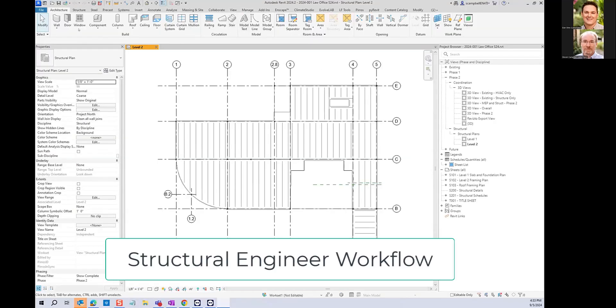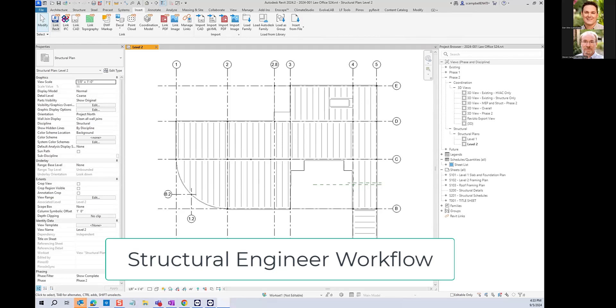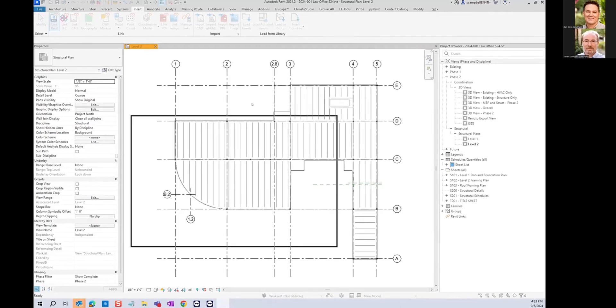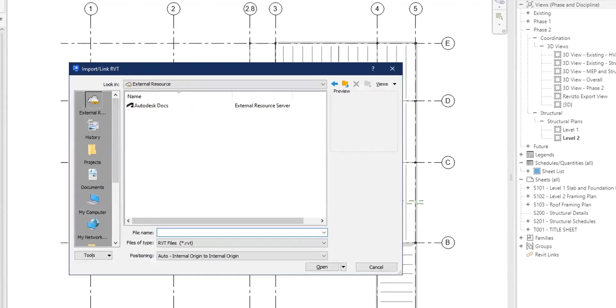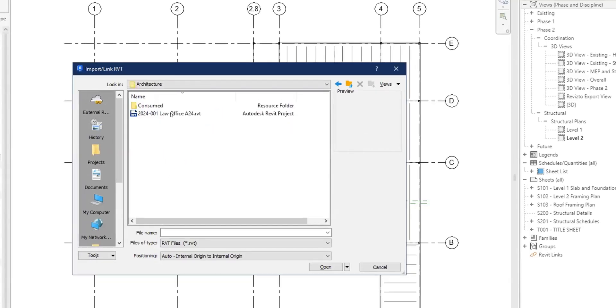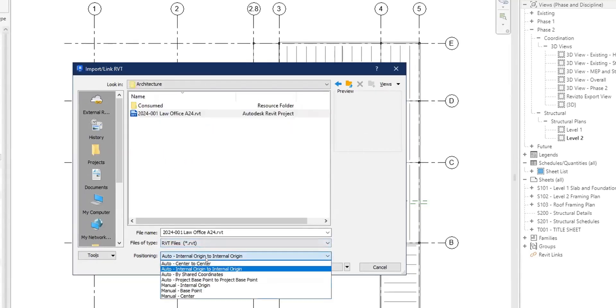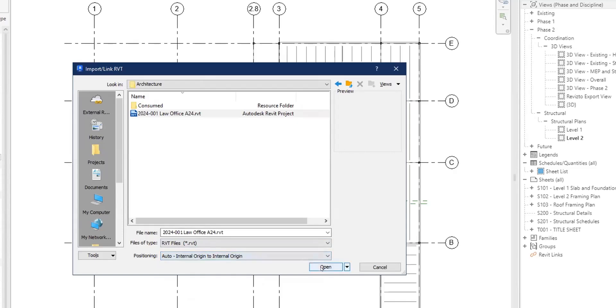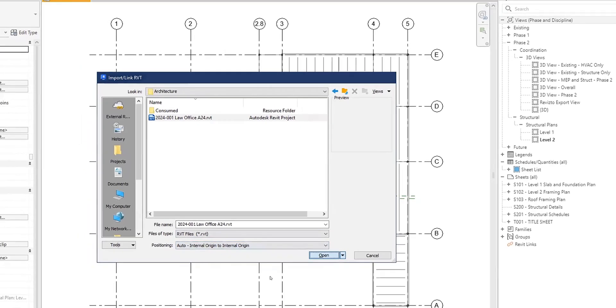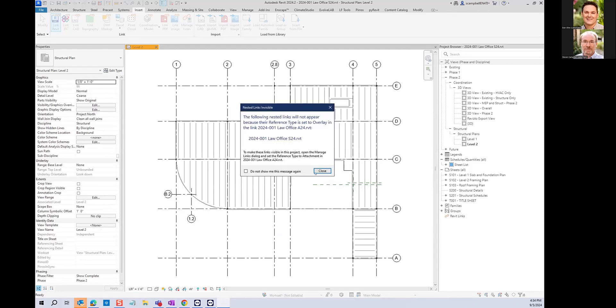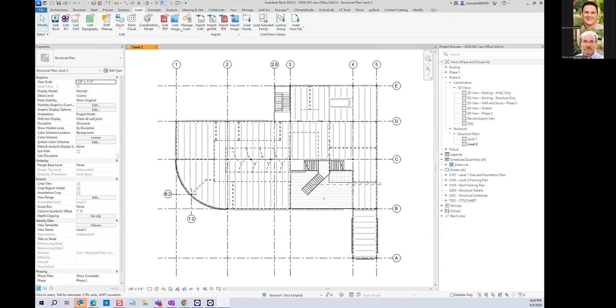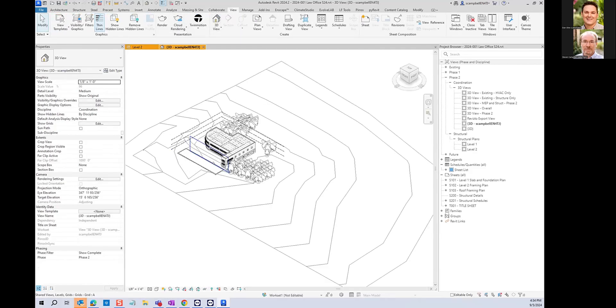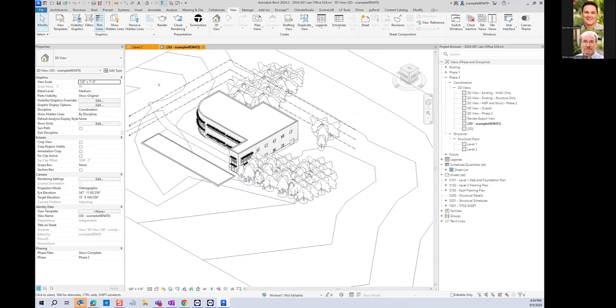All right. So we'll just insert. So now Steve's the structural engineer, which could be in the same office or could be in a totally different company in a different part of the country or the world. What did you use? I just use the default option, internal origin to internal origin. Since I made all the models, they line up perfectly. There you go. And there you have it.